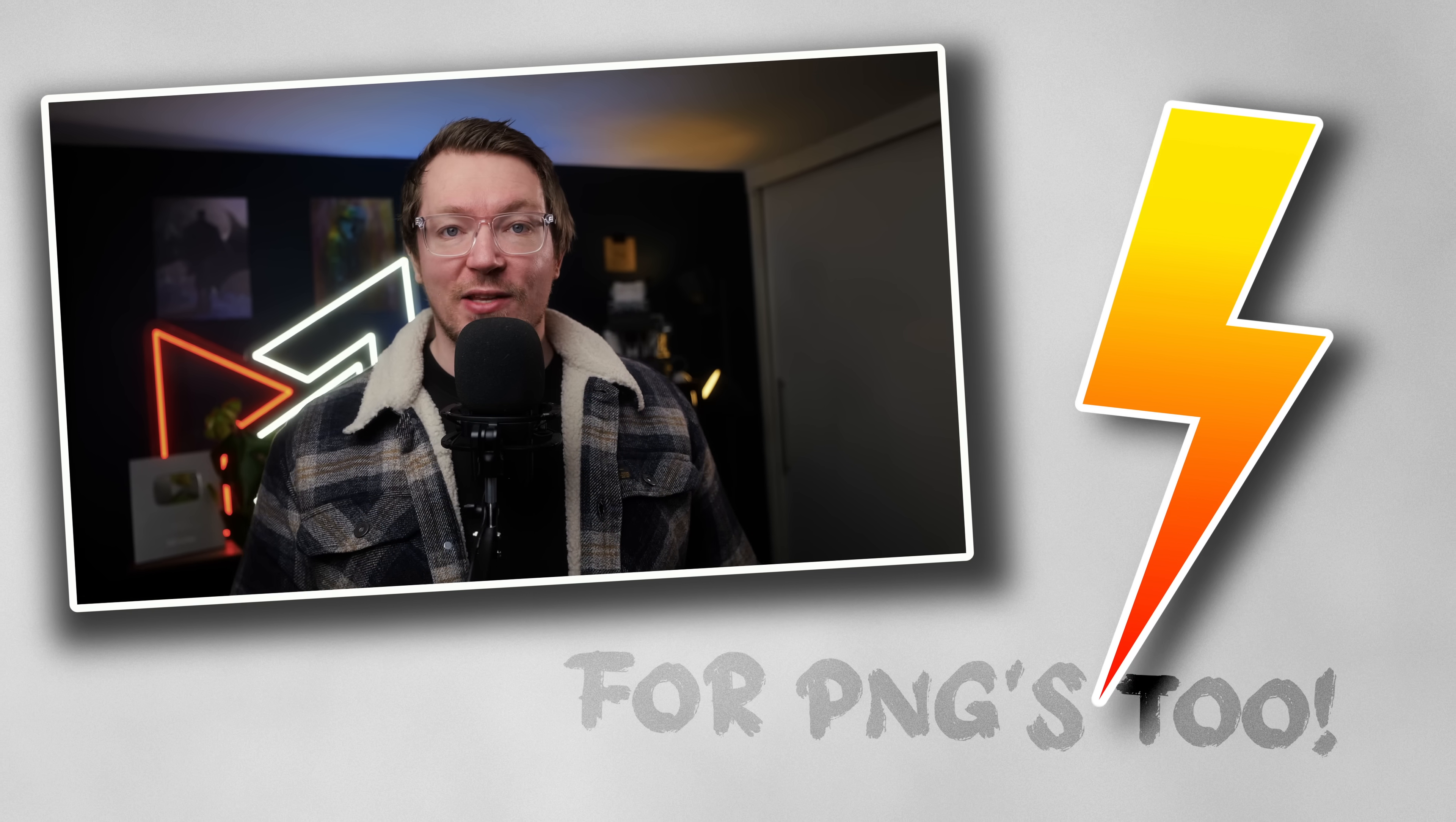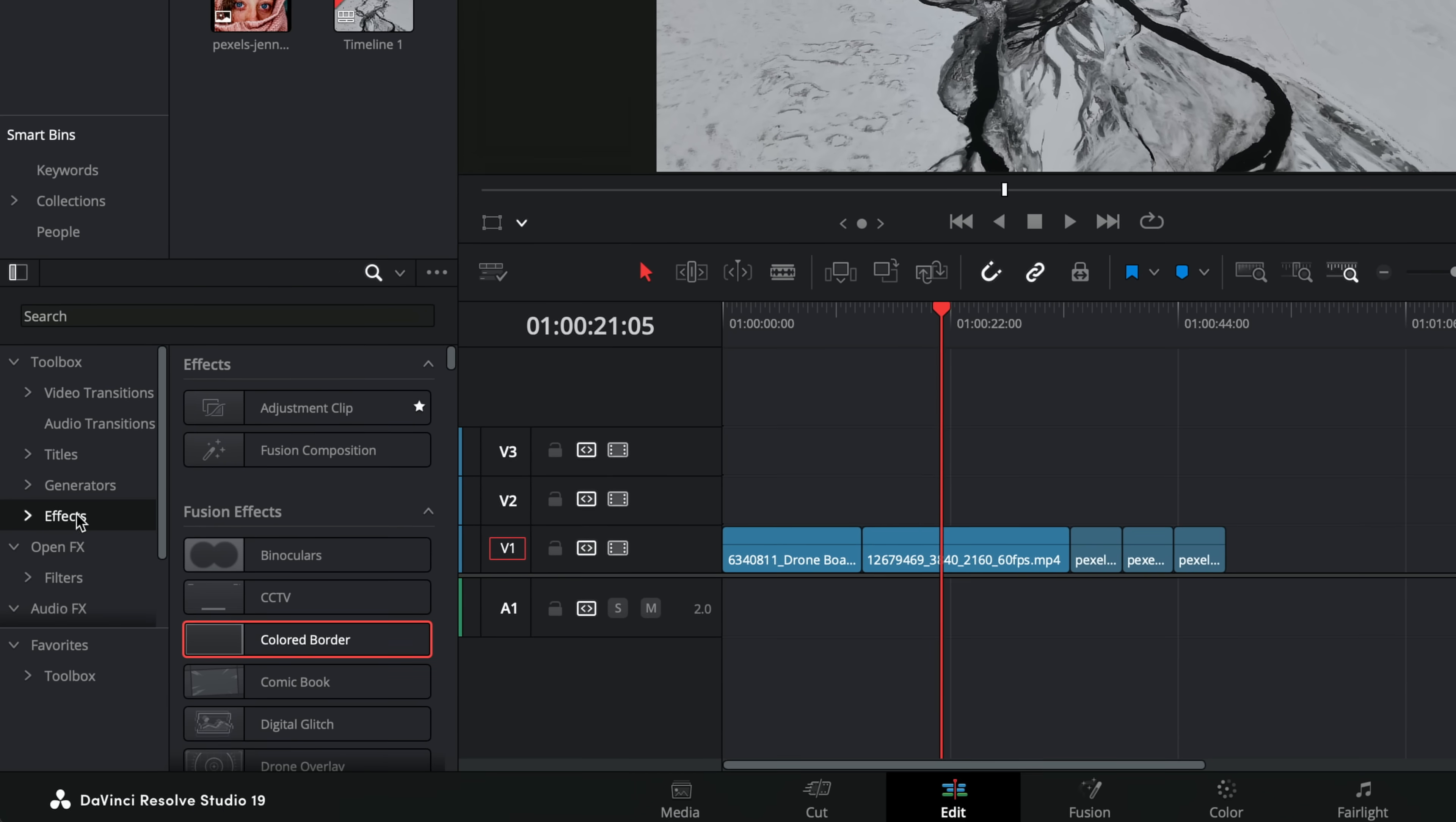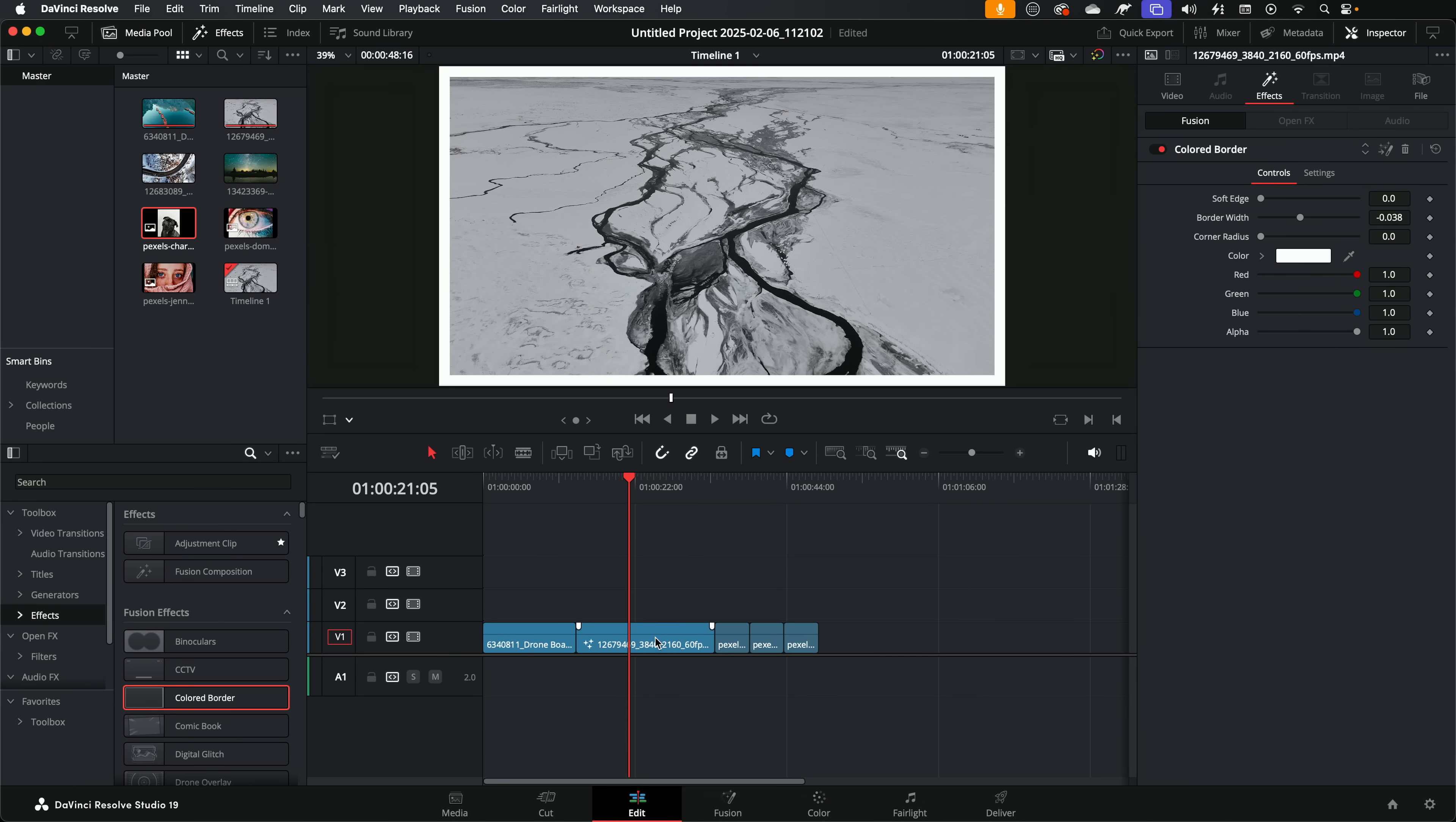Coloured borders in DaVinci Resolve. On the face of it, super quick and easy because all you need to do from the edit page, open up the effects library, come down to effects, about the fifth one down you should see coloured border. Give that a click, drag that on your clip, and you'll see the coloured border appear like magic.